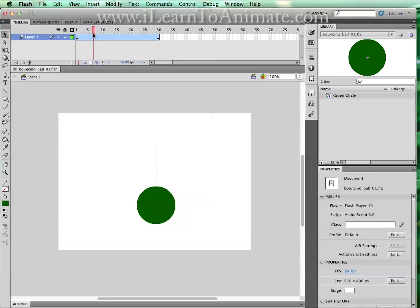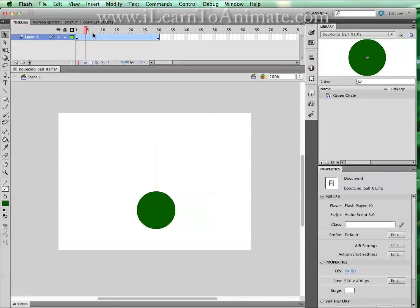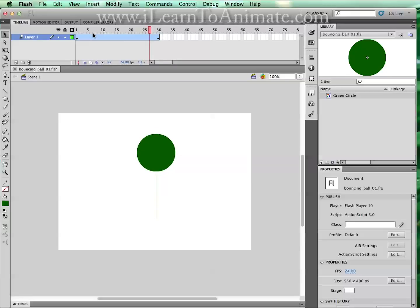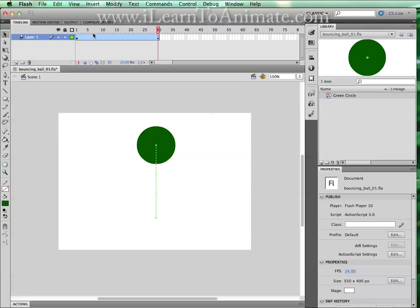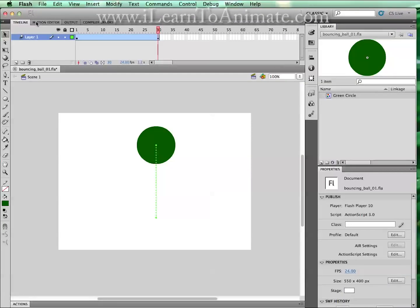Hi, I'm Nash Lin and thank you for watching ILearnToAnimate.com. Now this does not look like a bouncing ball. We are going to create a bouncing effect by going to the motion editor.